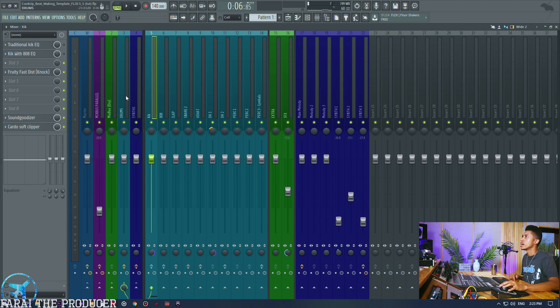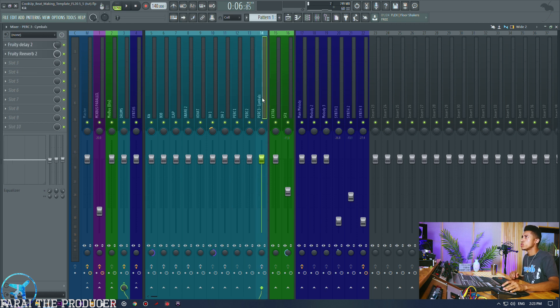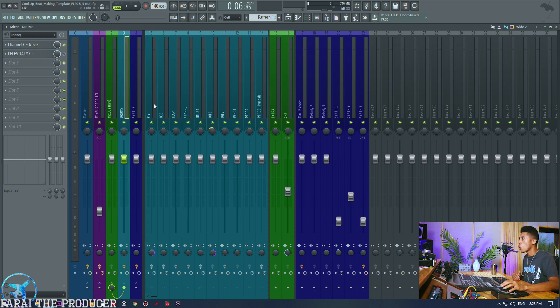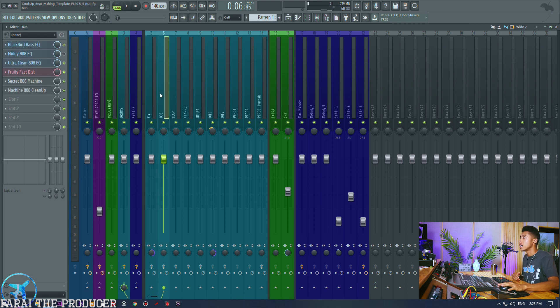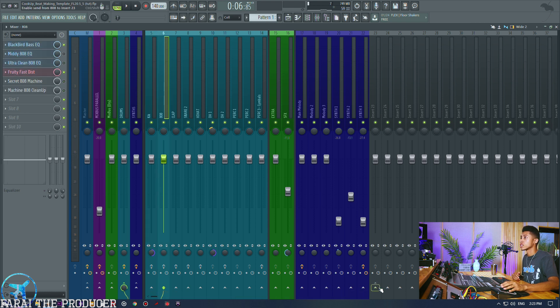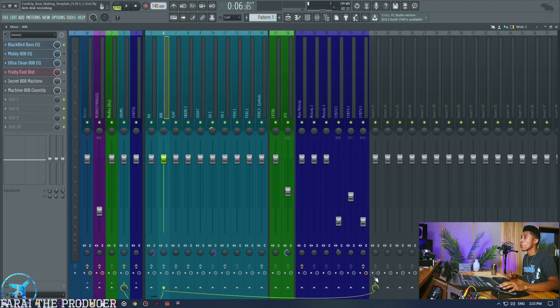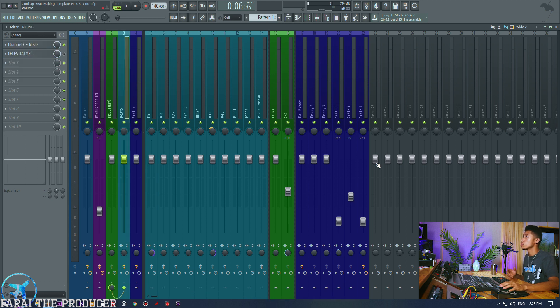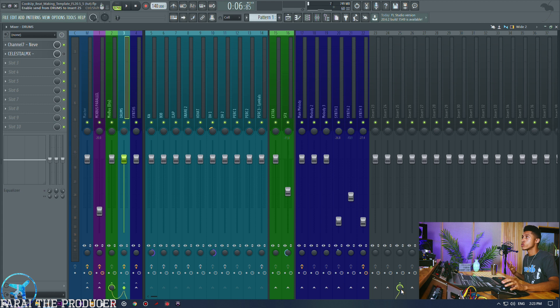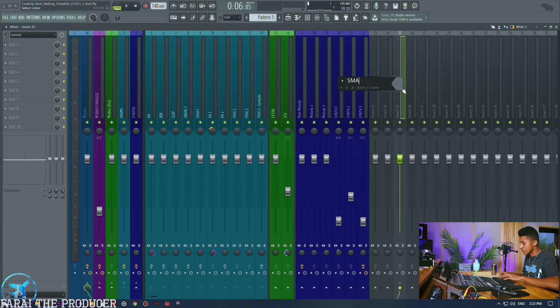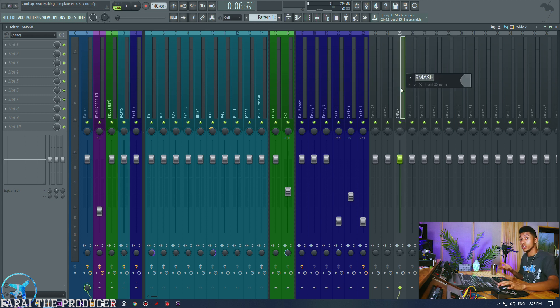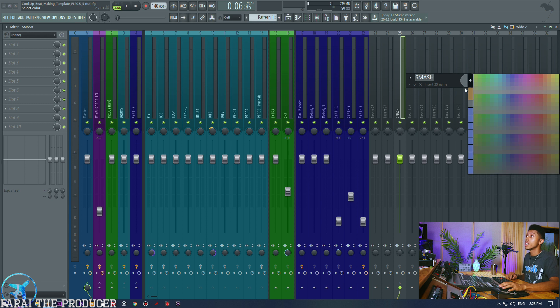So what we're going to do is we're going to set up our parallel. Now as you can see we've got all of the drums that are routed to the drums aux. Now you could obviously individually send your channels to our parallel chain as well, we'll set one up, but since we do have an aux things are easier for us. So what I'm going to do is I'm going to click on this and then I'm going to click on a random channel, let's give that a name. We're going to call that smash because we're going to be smashing the drums.